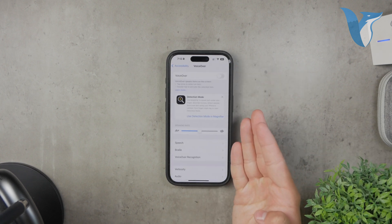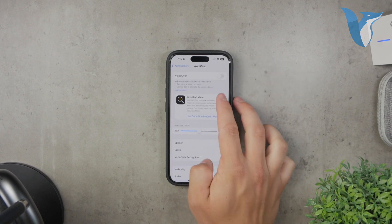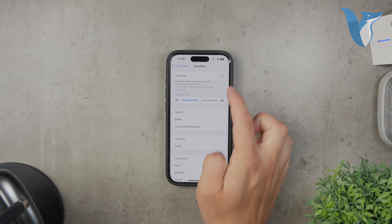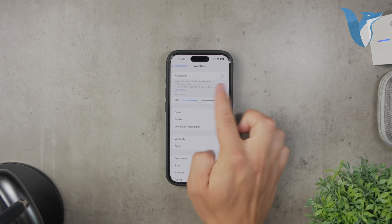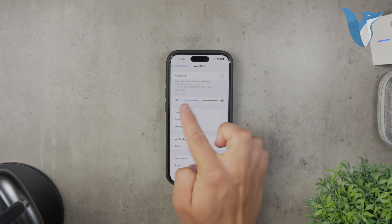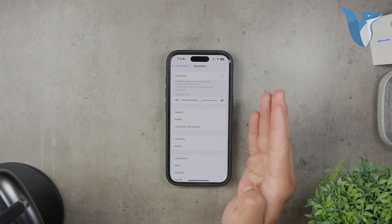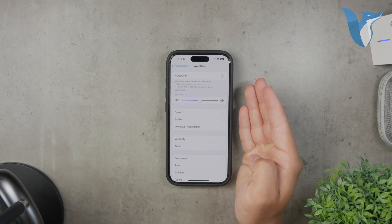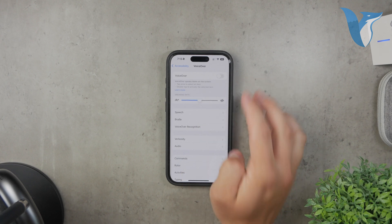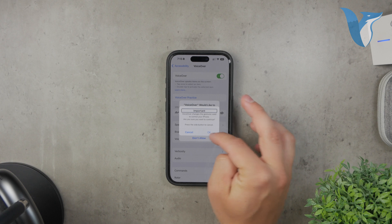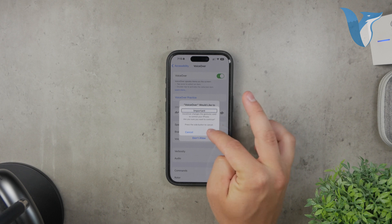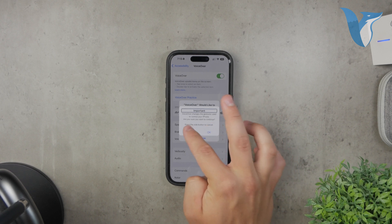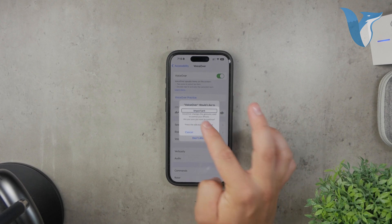First, let's talk about what VoiceOver does. When VoiceOver is enabled, your iPhone will pronounce whatever you tap on out loud. This feature allows you to use your iPhone even if you can't see the screen by giving you audible feedback. While this is helpful for many, it can be frustrating if you're not expecting it and just want to use your phone normally.